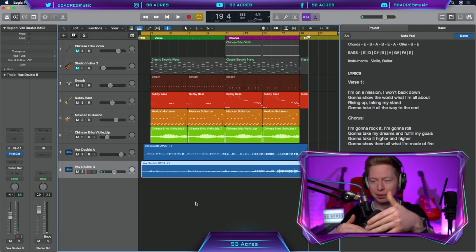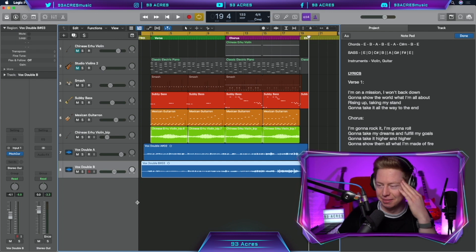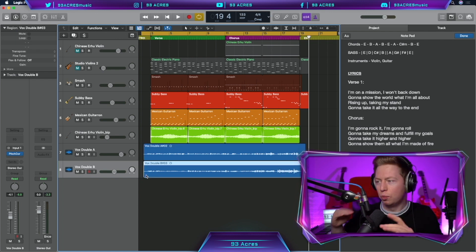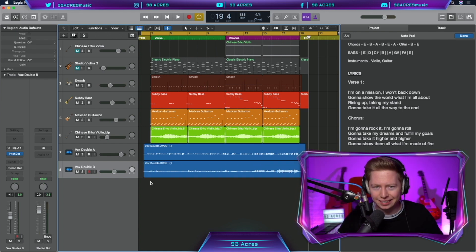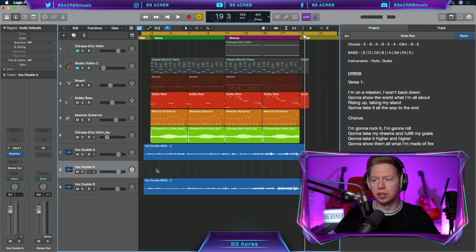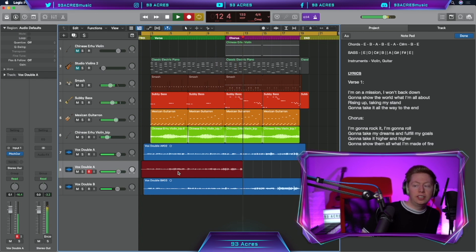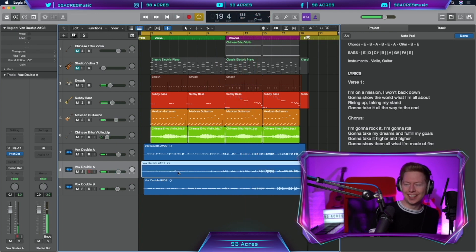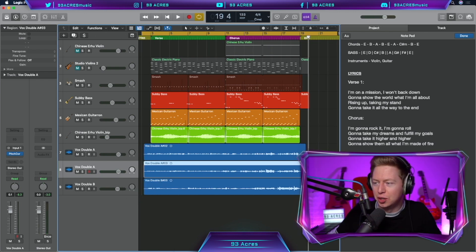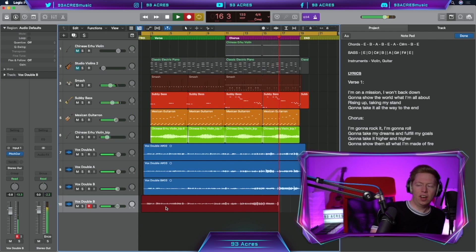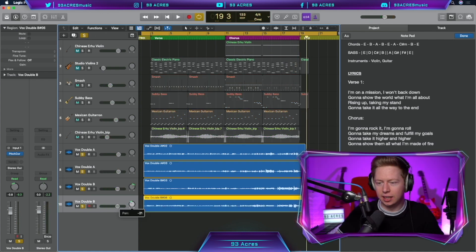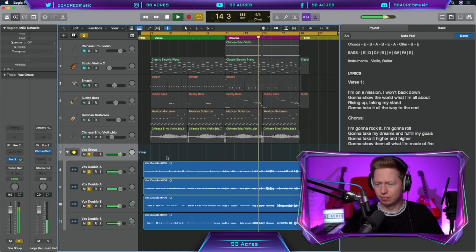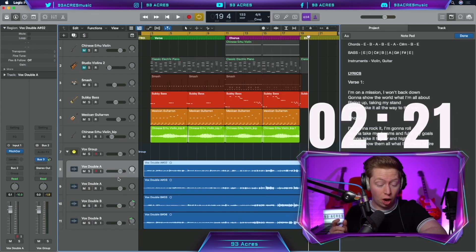I did a flippity-flop of harmonies. Sometimes it was the melody, sometimes it wasn't. That is mad. That's got something there, I think. Most importantly, we're rising up as we're singing higher and higher. Gonna show them all what I made of fire. We're painting. We love that. Very high school musical. Let's double that first vocal. See if I can remember it now. I'm gonna rock it, I'm gonna roll. Gonna take my dreams and fulfill my goals. Might need a bit of tuning. Let's record the other vocal as well. Gonna take it higher and higher. Gonna show them all what I made of fire. I'm learning the melody slowly. Let's pan them slightly. Shift-command-G and put them in a vox group. Definitely works.